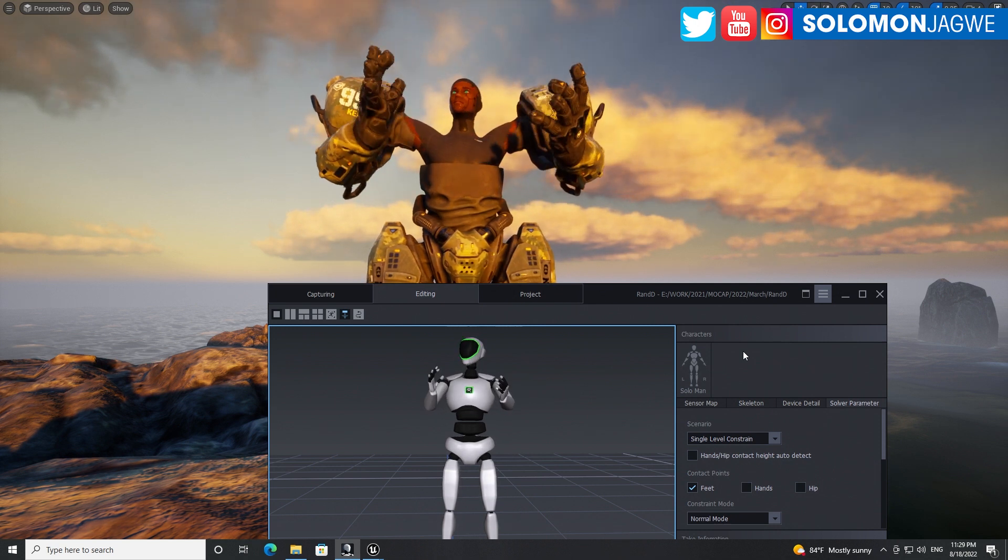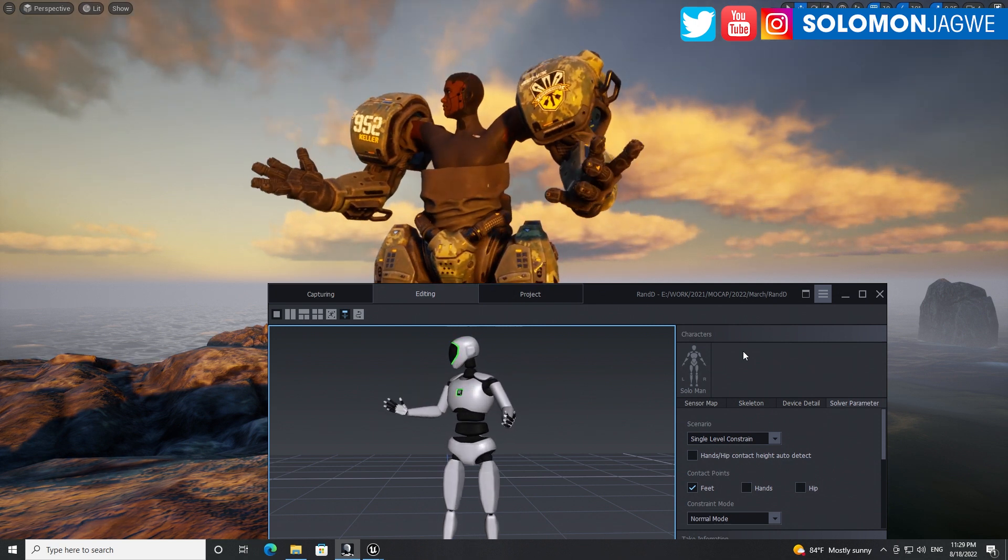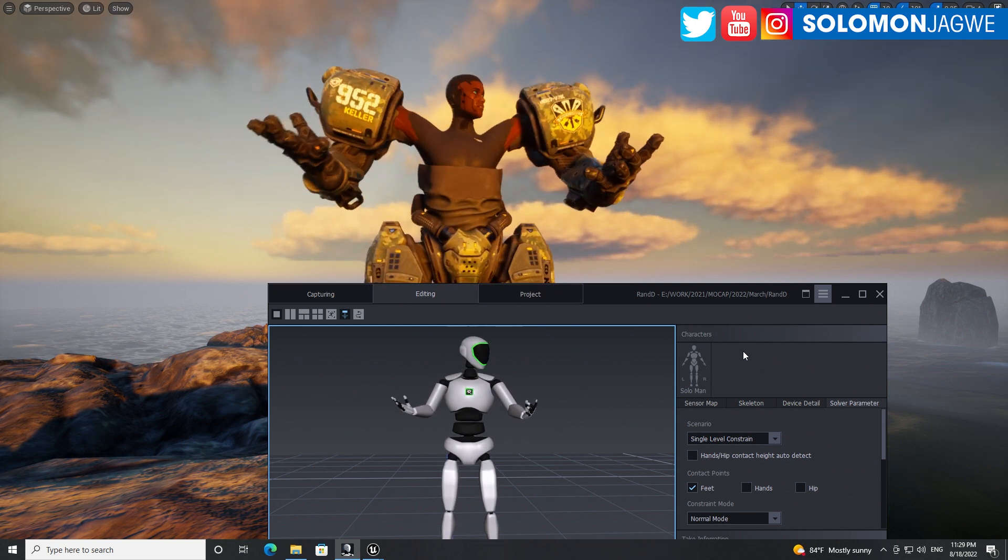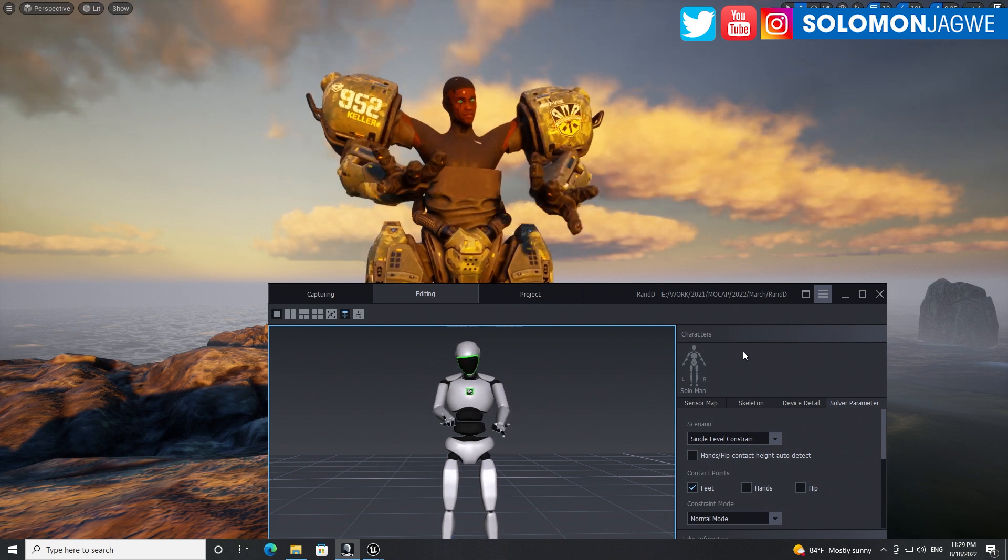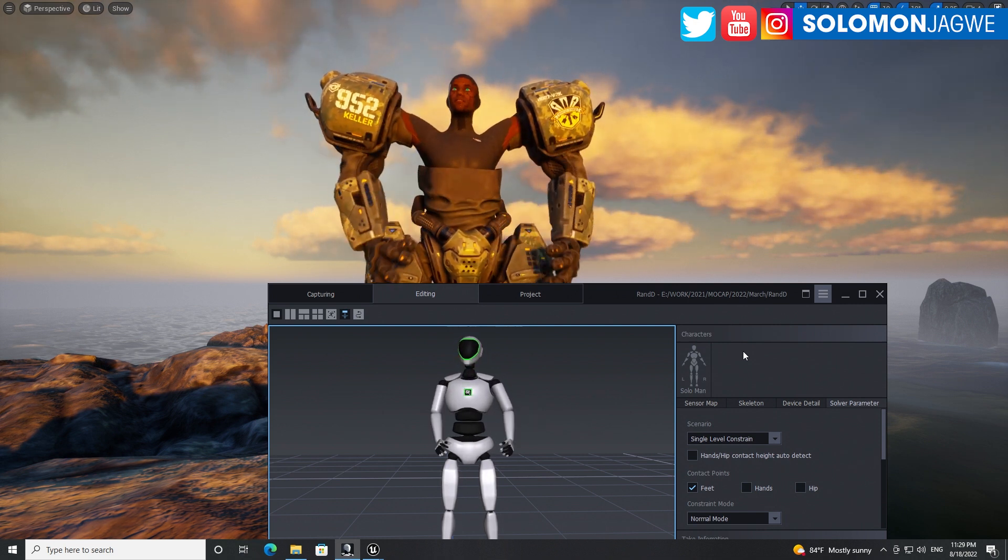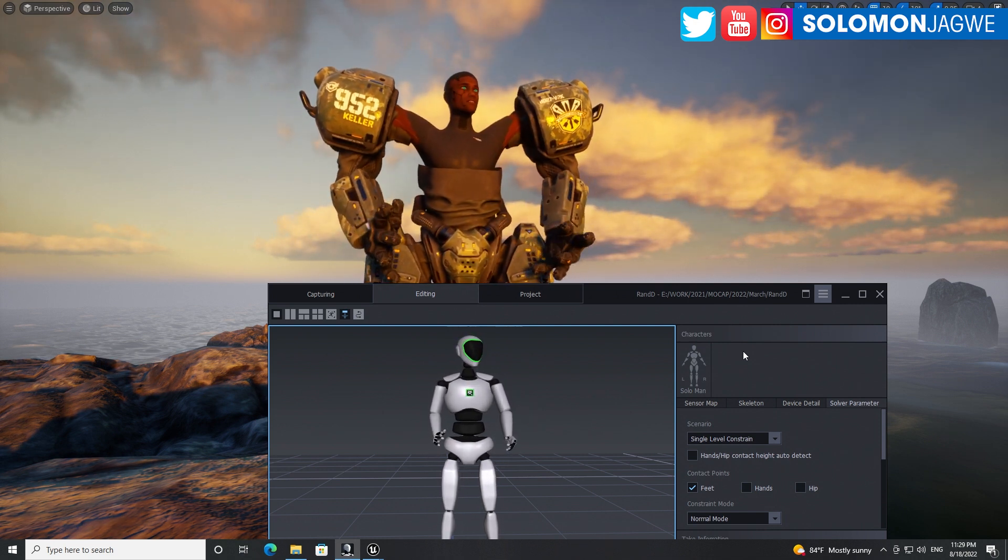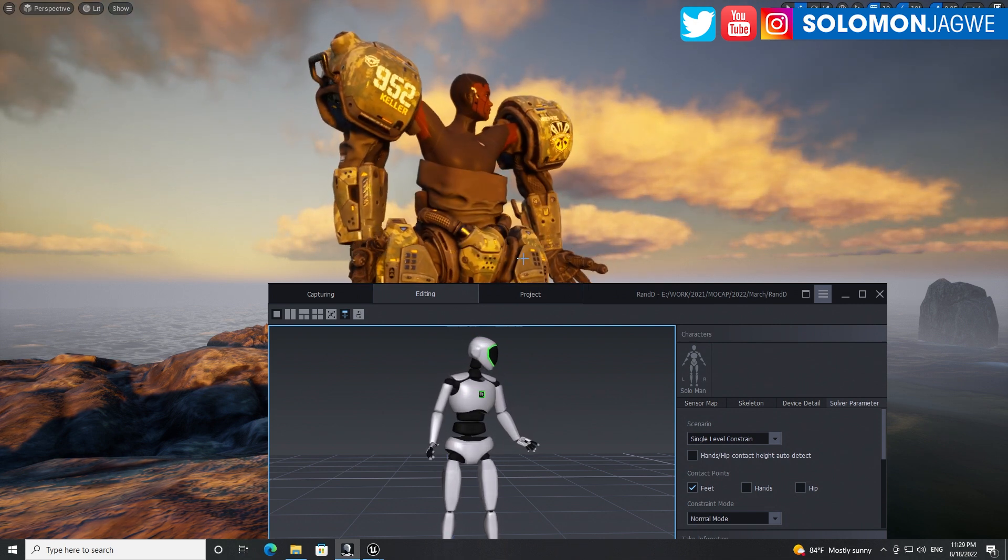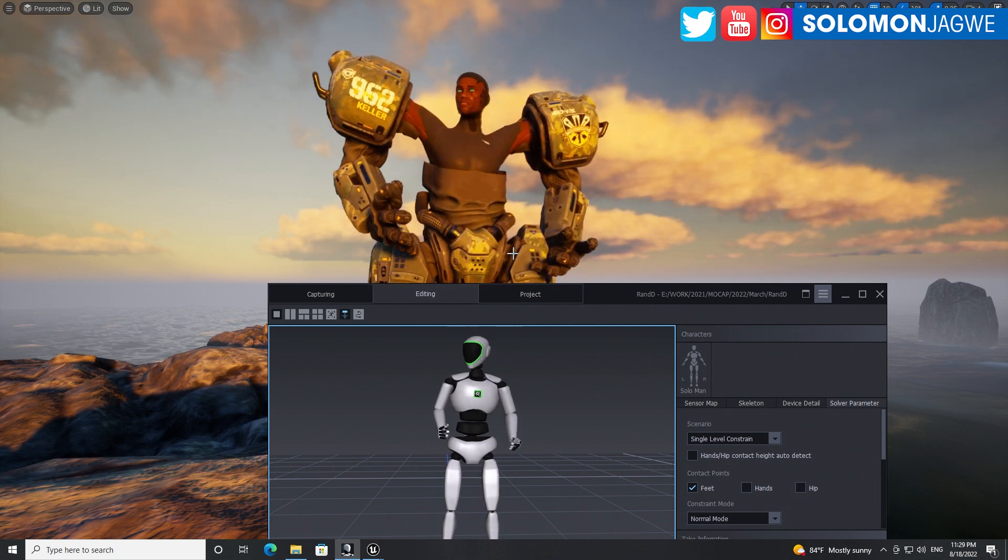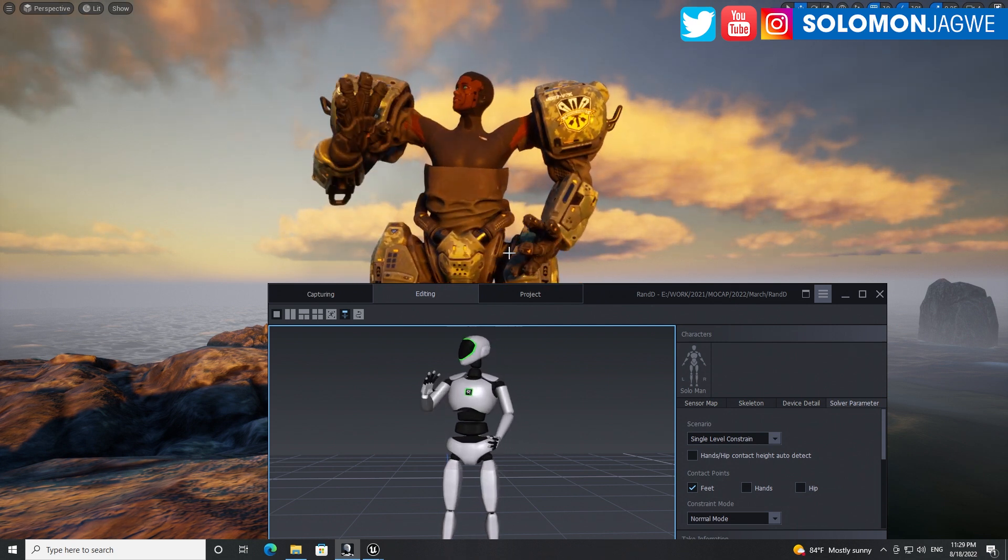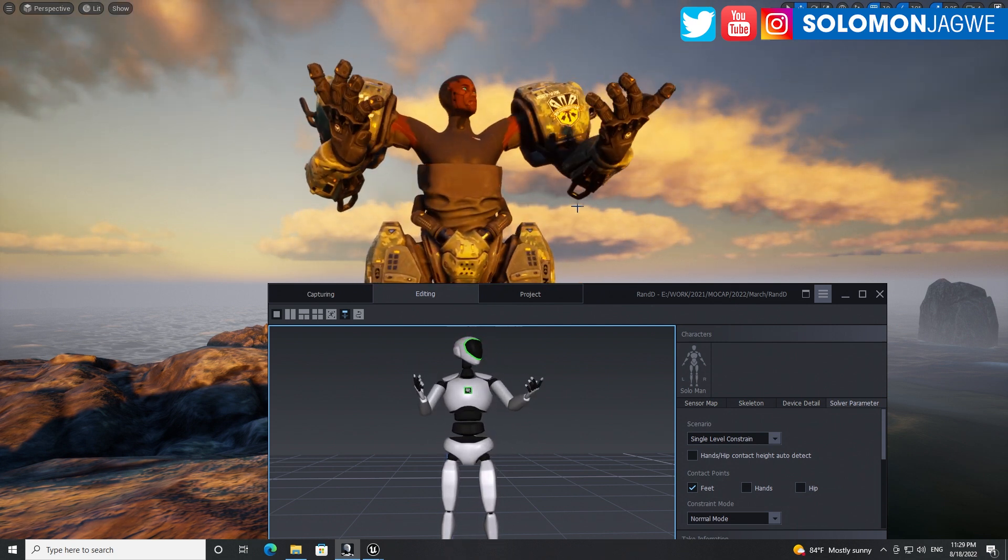Welcome back friends, this is Solomon Jagway. I'm excited today to share this quick demo that I'm working on. This is a behind the scenes of this short film that's really just a concept idea that I've had in my mind and I wanted to bring it to life.